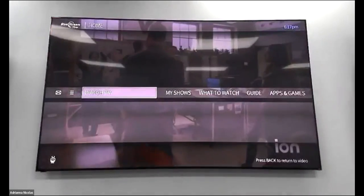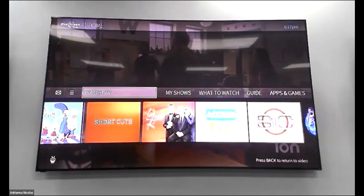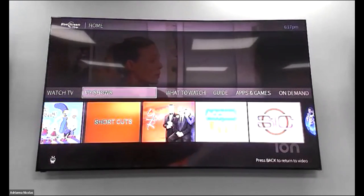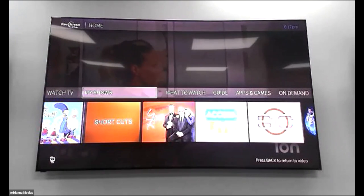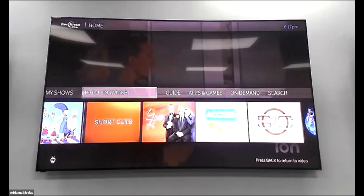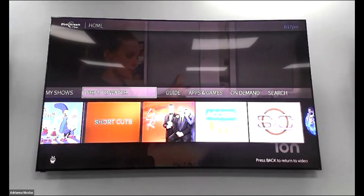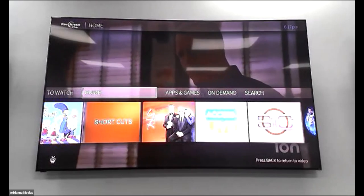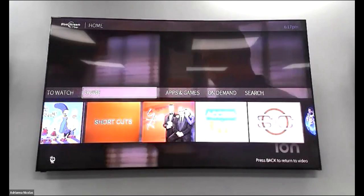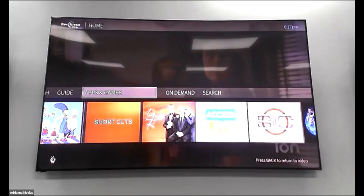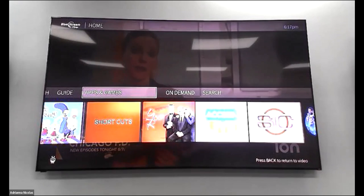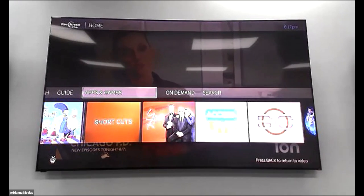Going back to TiVo Central: Watch TV takes you back to current television; My Shows houses all your recordings; What to Watch gives suggestions on what's trending; and the Guide is the same button on your remote giving you guide access.